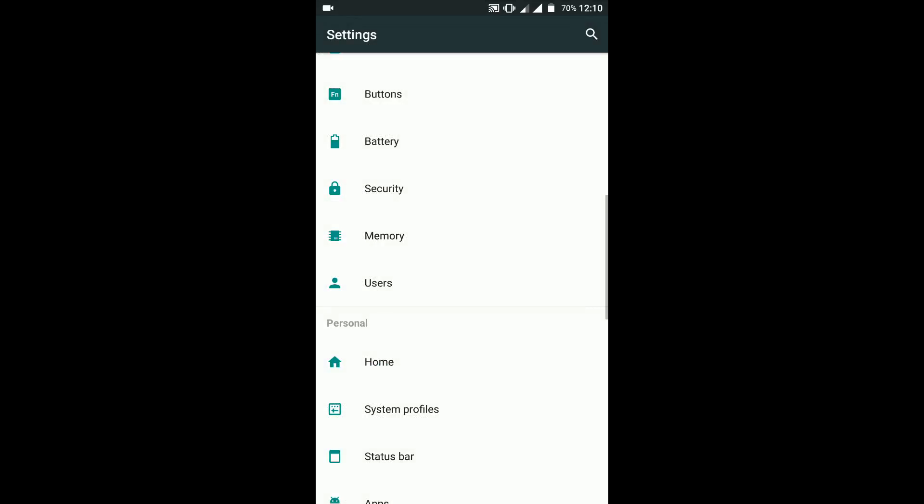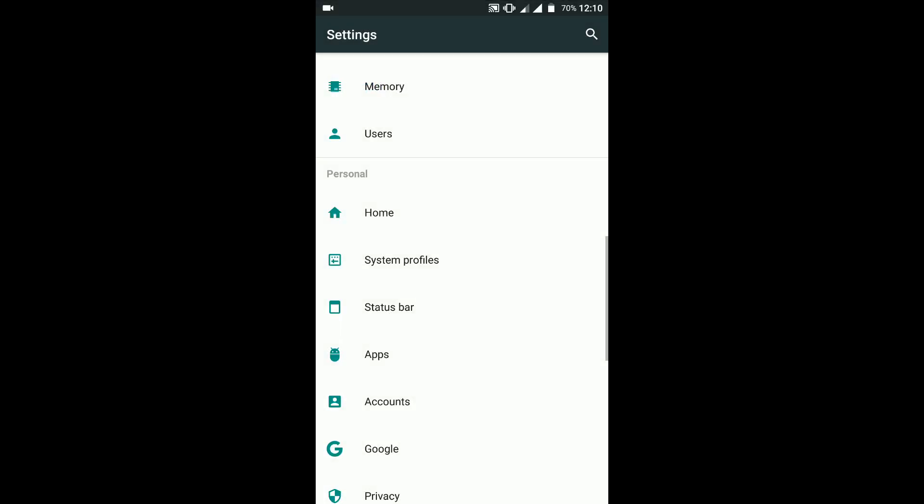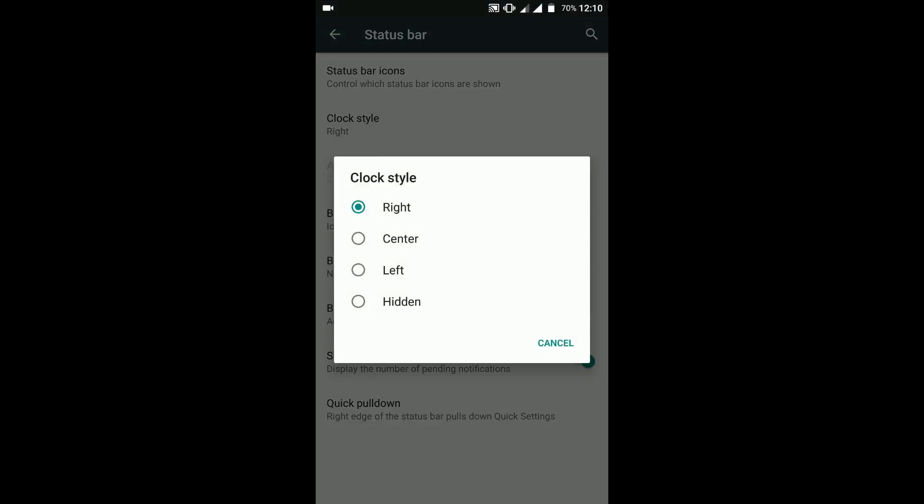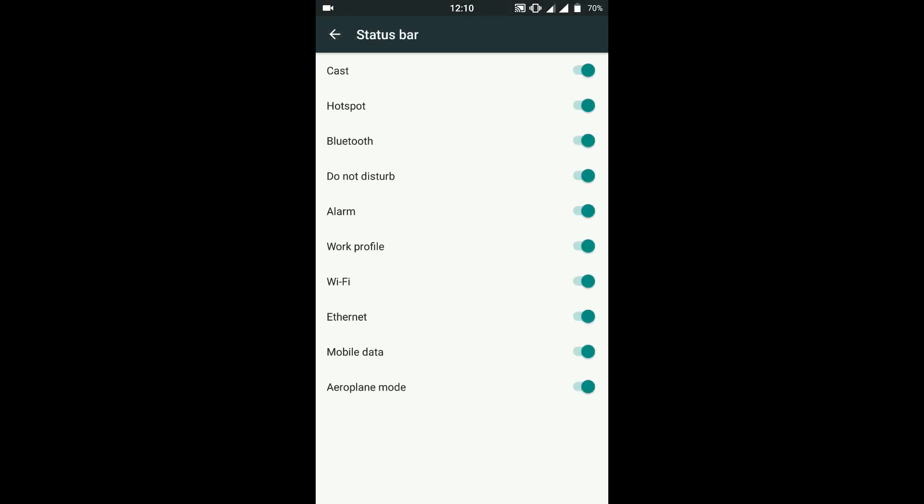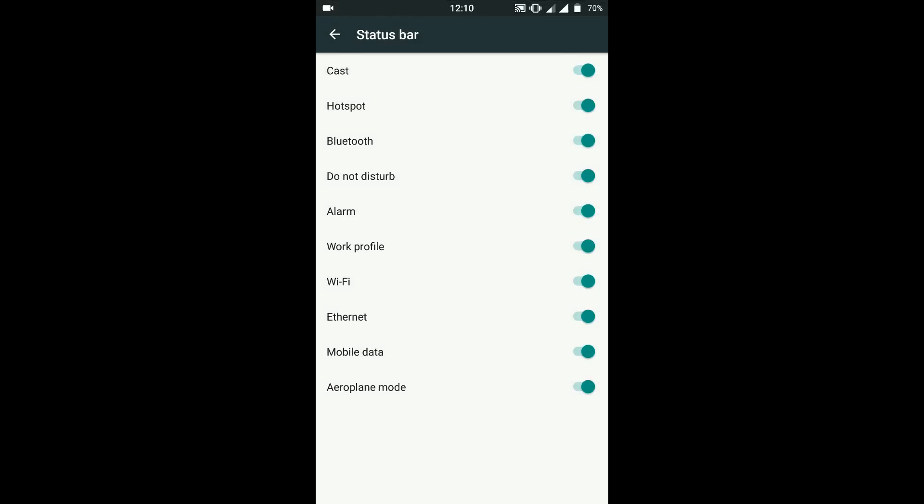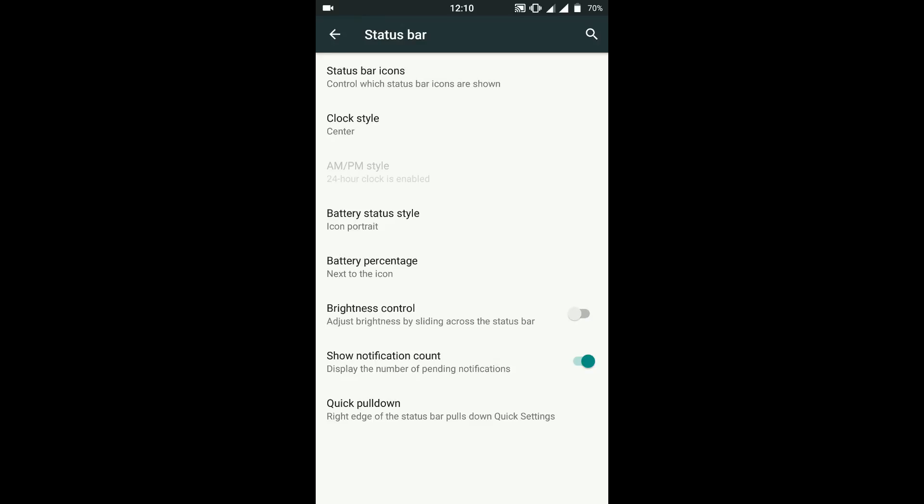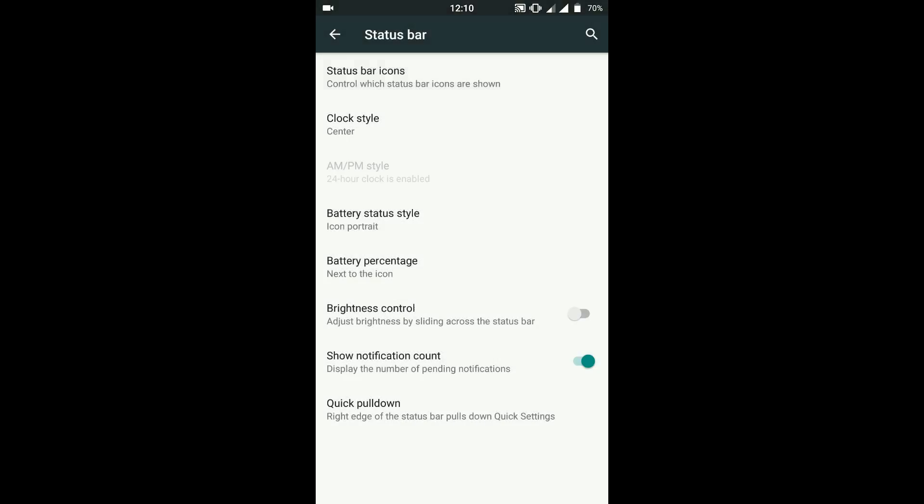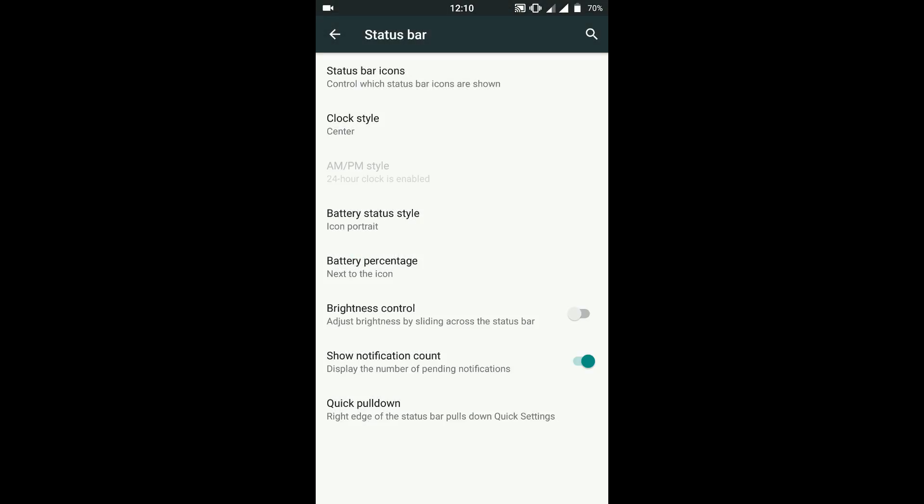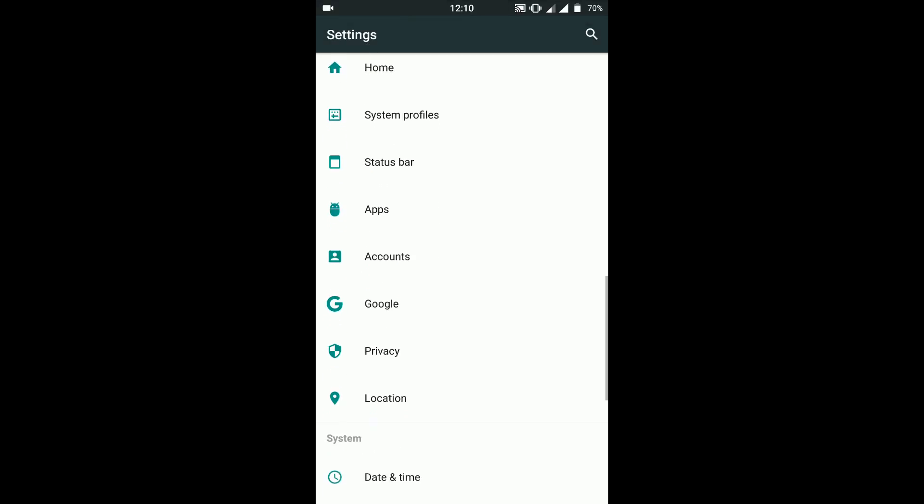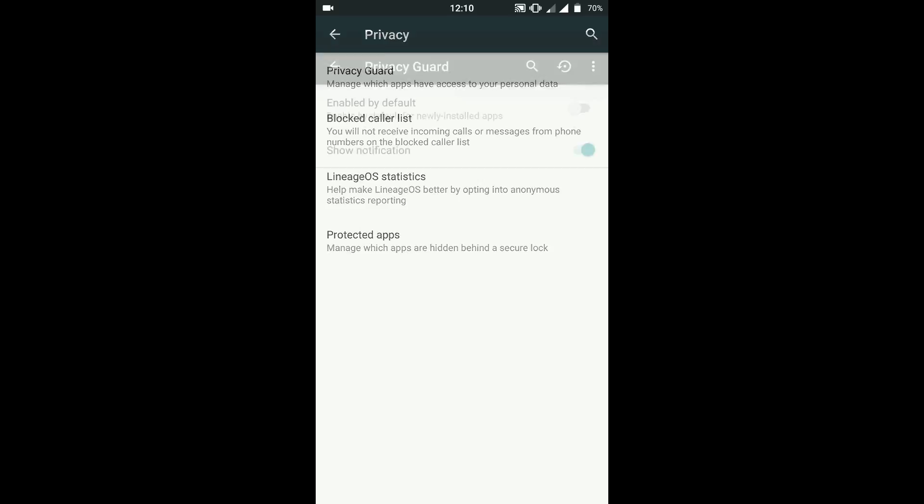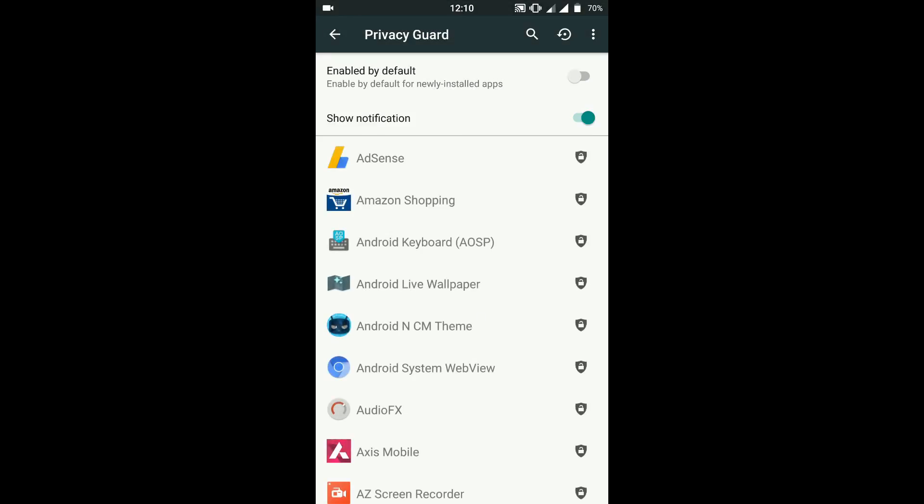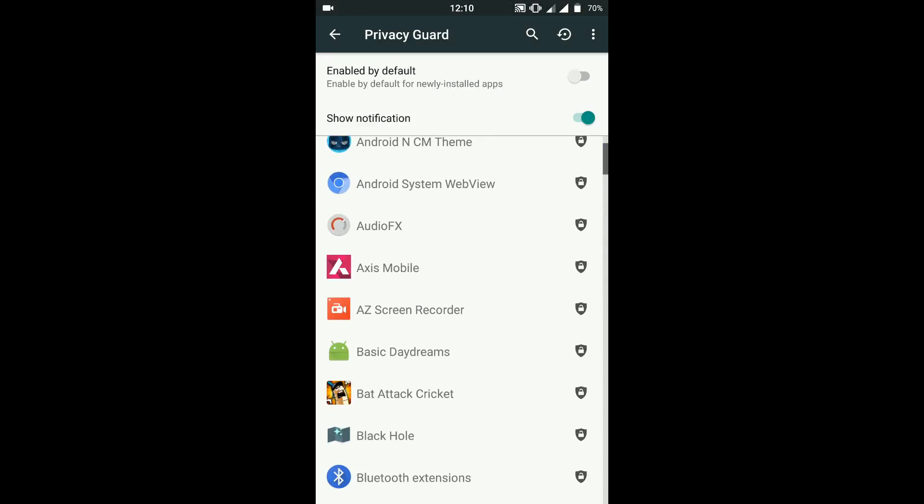We move on to status bar customization. You can customize almost everything in the status bar, from the type of battery percentage you want, what type of icons are allowed and not allowed, brightness control, notification count, quick pull-down. All the CyanogenMod goodies are present and working perfectly fine. I know I'm saying this again and again, but for a custom ROM that has just had three builds and everything is working, it's pretty rare. Privacy Guard is enabled and it's completely flawless, it works perfectly fine.